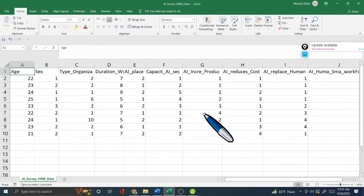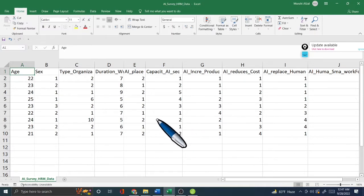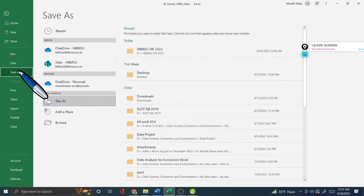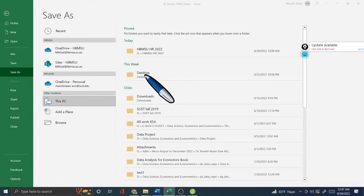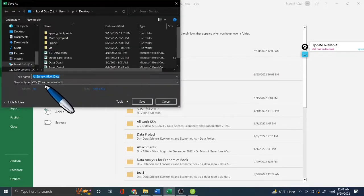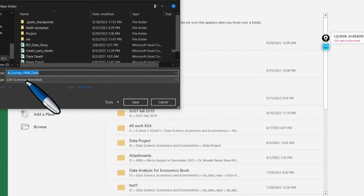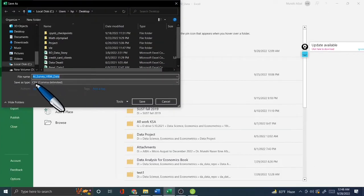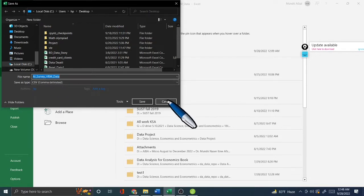Before importing into JASP, go to File, then Save As. Instead of saving as an Excel file, save it as a CSV (comma-delimited) format. This is very important — you must use the CSV format to upload data into JASP.